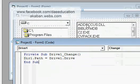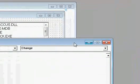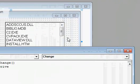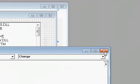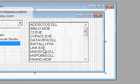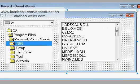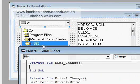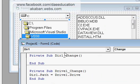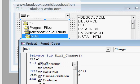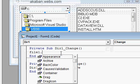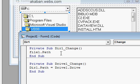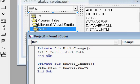Now to connect file list box with directory, double click on directory list box. Whenever this changes, what happens? File1 is the name of file list box. Its path will be same as the path of directory list box.